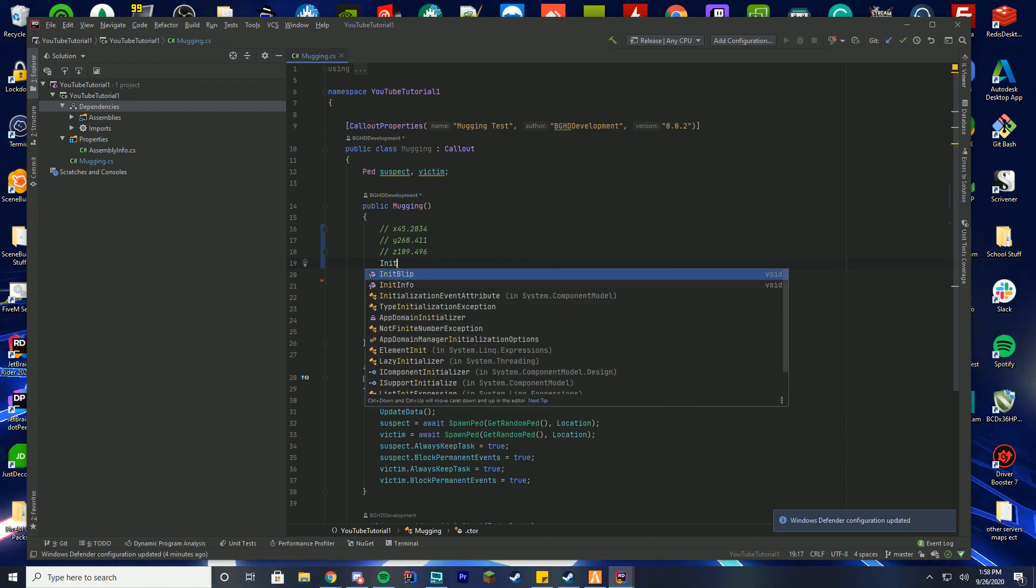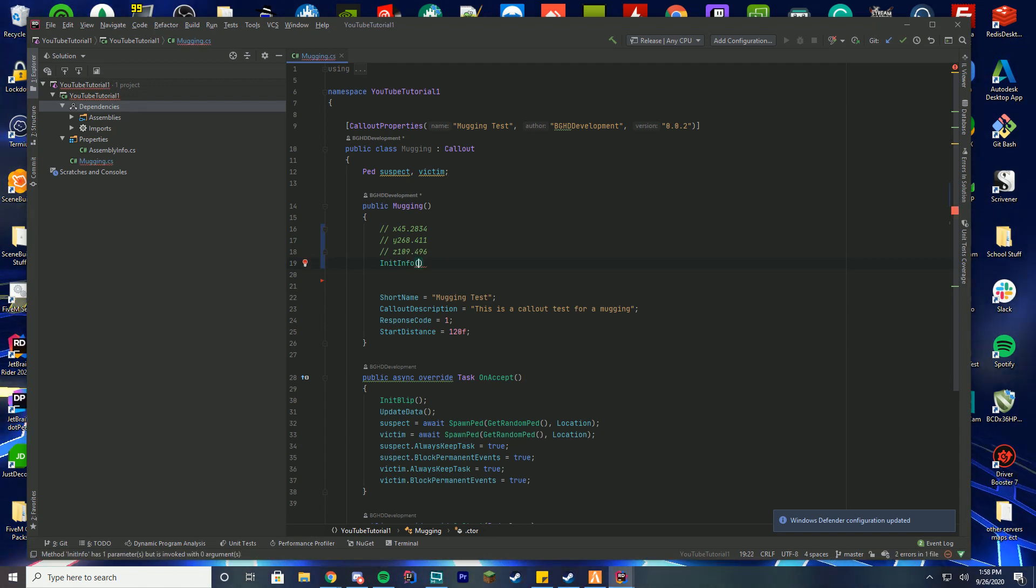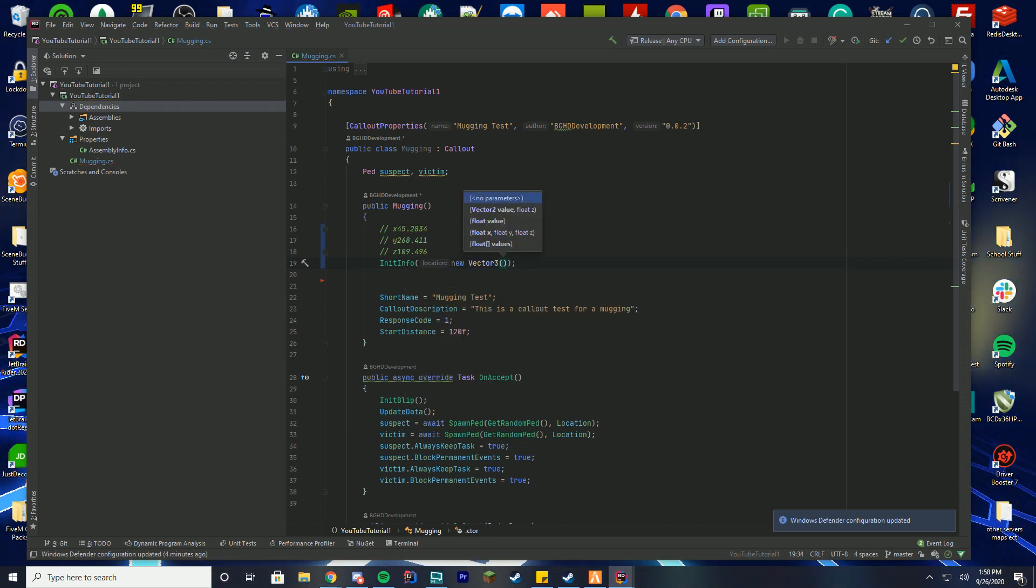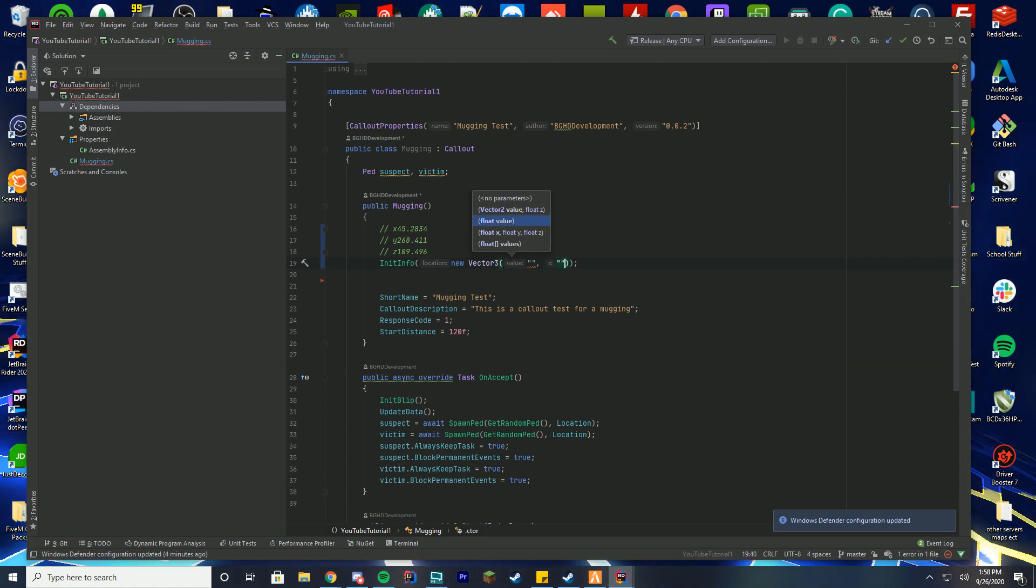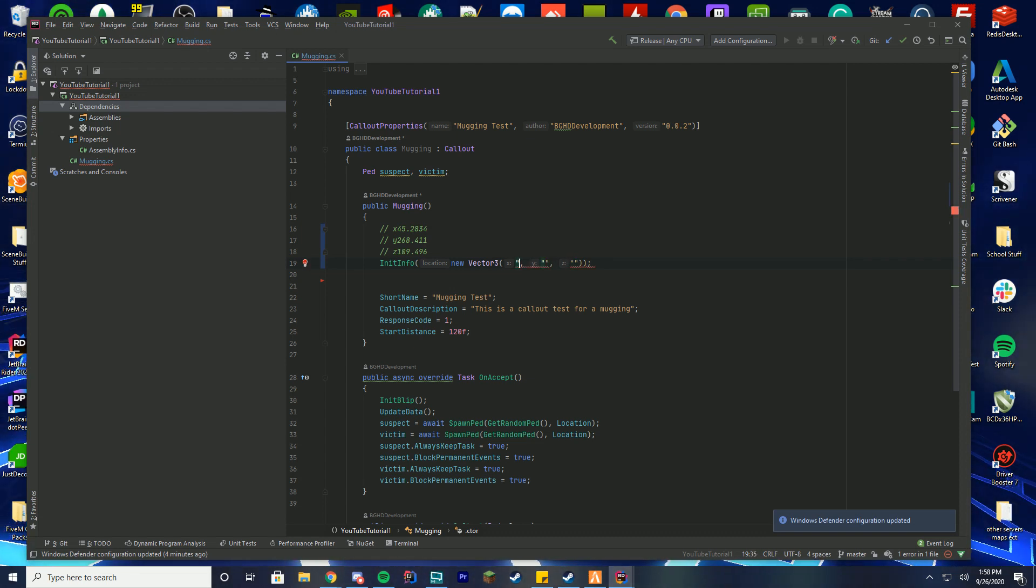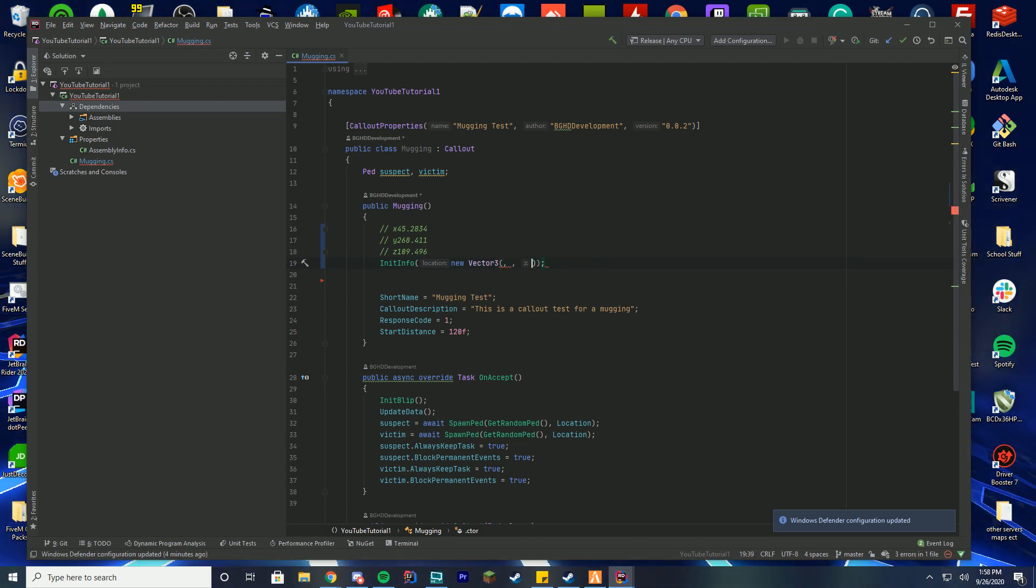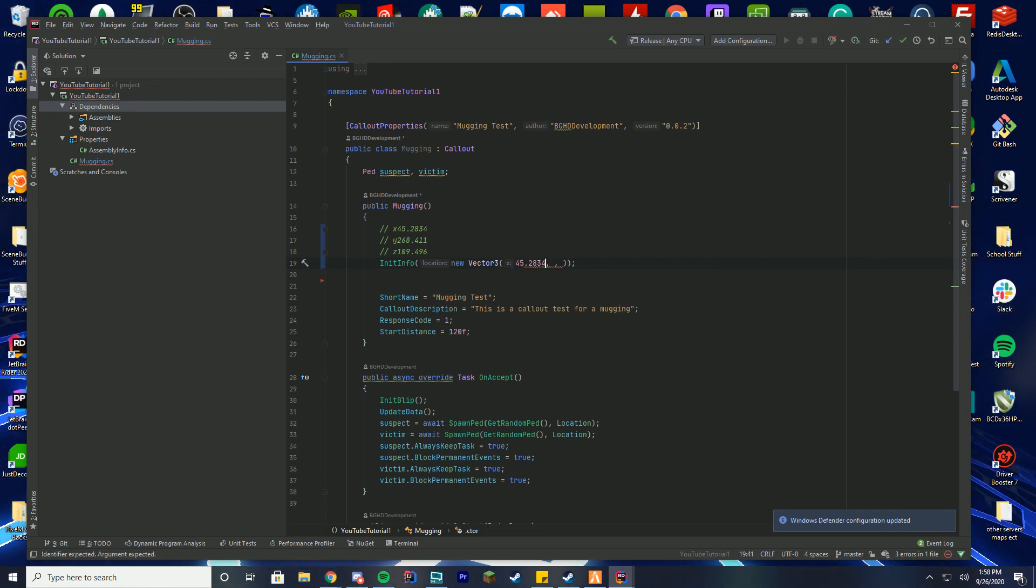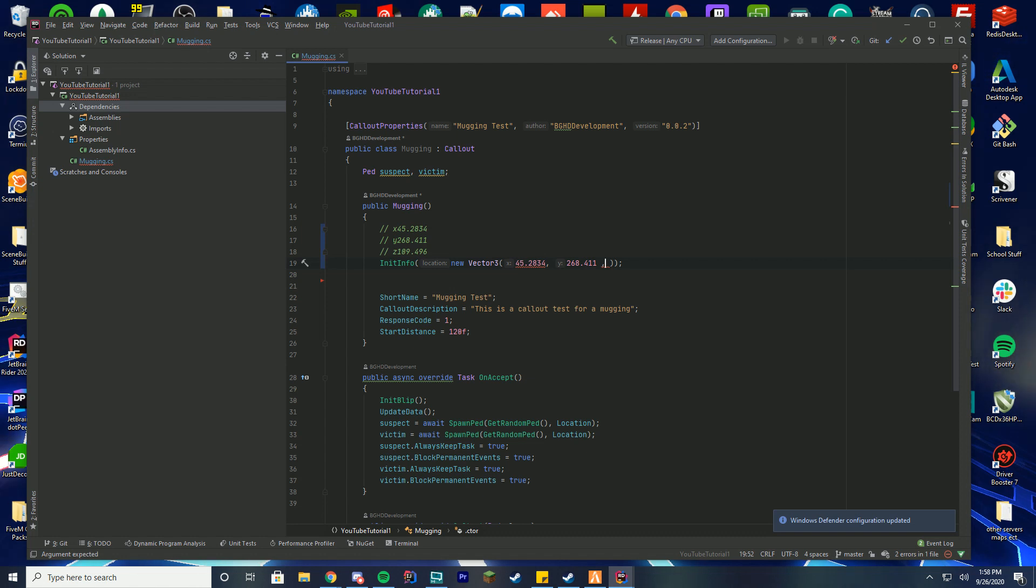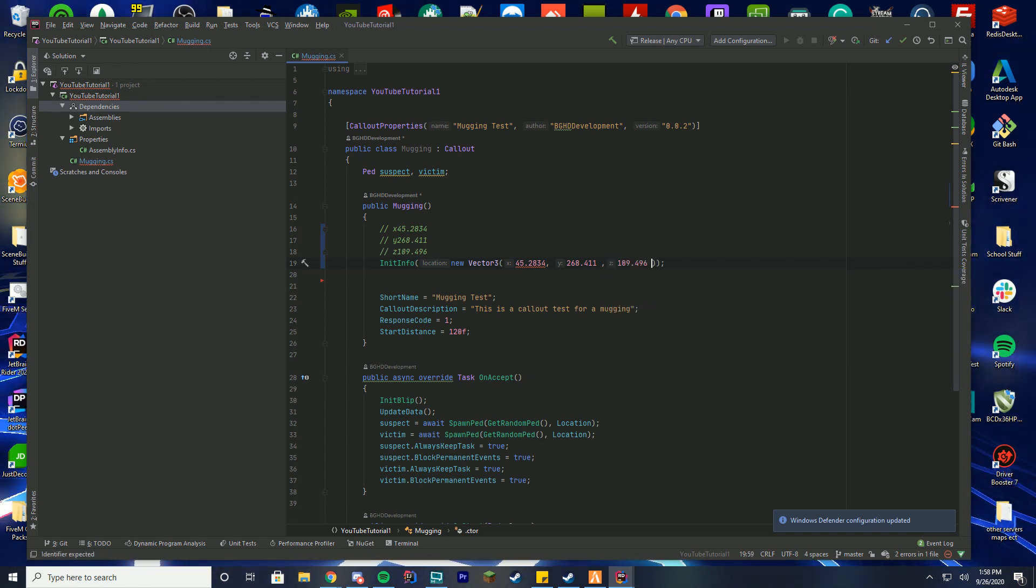So we're going to do init info and then we are going to put your parentheses in here and type new vector 3 and you can press tab to autocomplete that in. Now it's going to tell you when it pops up here what you actually need to enter but it's actually just your x, y, and z values obviously. Don't alt tab out or that will break. So you got your x value, your y value, and your z target value. But actually don't put the quotation marks. I completely forgot you don't need those. And you're just going to write these values in. So it's going to be 45.2834 is your x, your y value is 268.411, and your z value is 109.496.